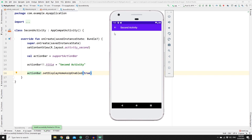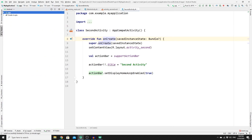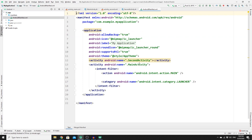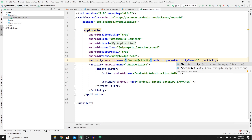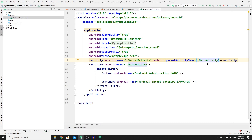Clicking the back button won't work yet because we need to identify the parent of this activity. Go to your project's app > manifests and open AndroidManifest.xml. Find the SecondActivity entry and, right before the closing tag, add the parentActivityName attribute and set it to MainActivity. That should do the job.